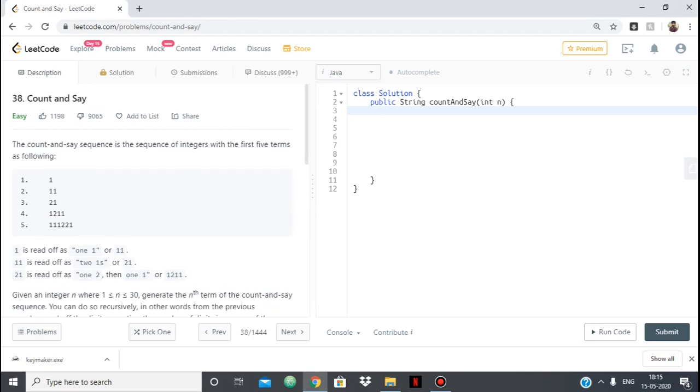Hello everyone, in this video we are going to see the solution to LeetCode problem 38 count and say. The problem is easy but it's a little tricky to understand what the problem actually is.